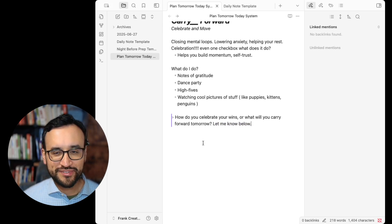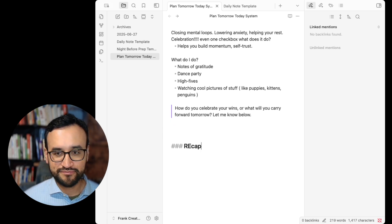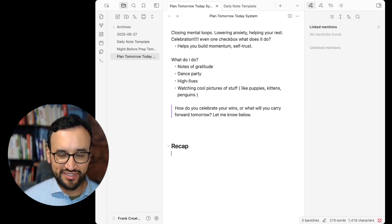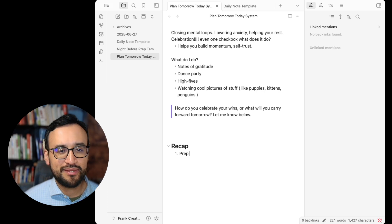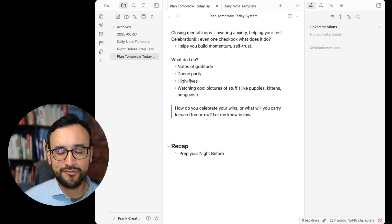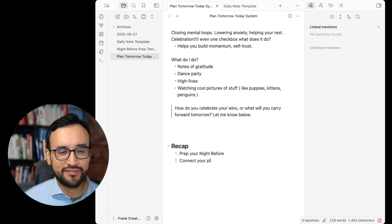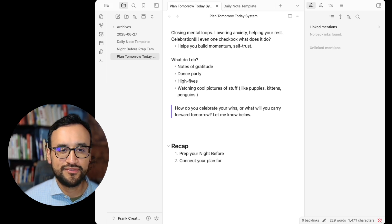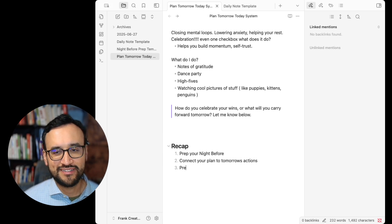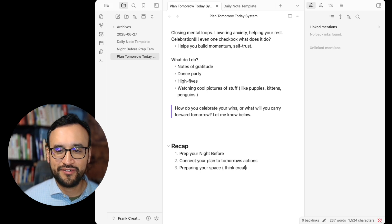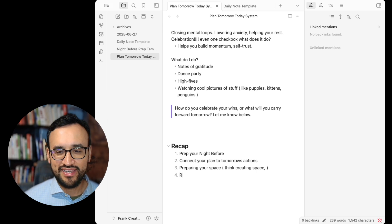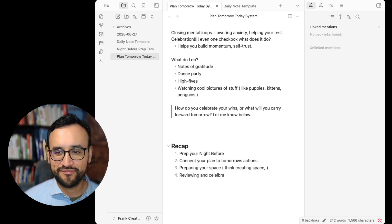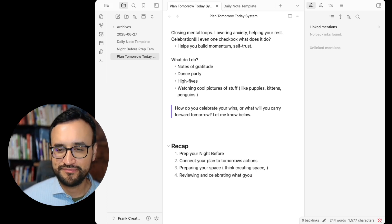So what have we talked about today? What's the big recap? I showed you how to install a daily note and how to set that up as your template. But we talked about preparing your night before, connecting your plan to tomorrow's actions, preparing your space, and then reviewing and celebrating. But you carry over.